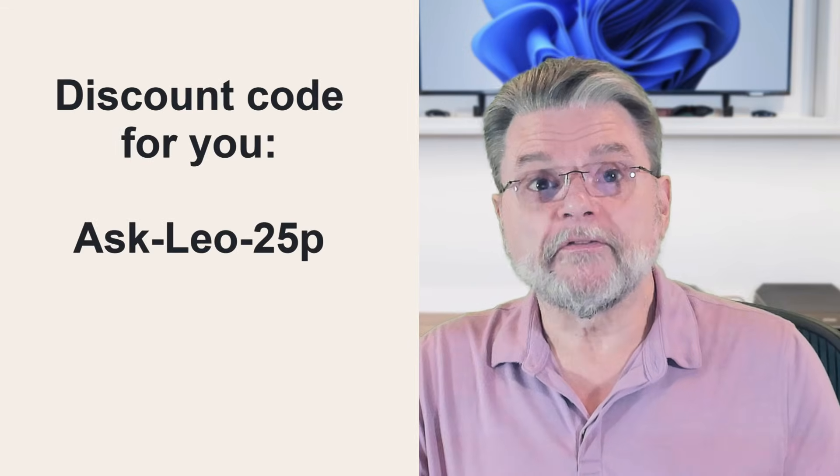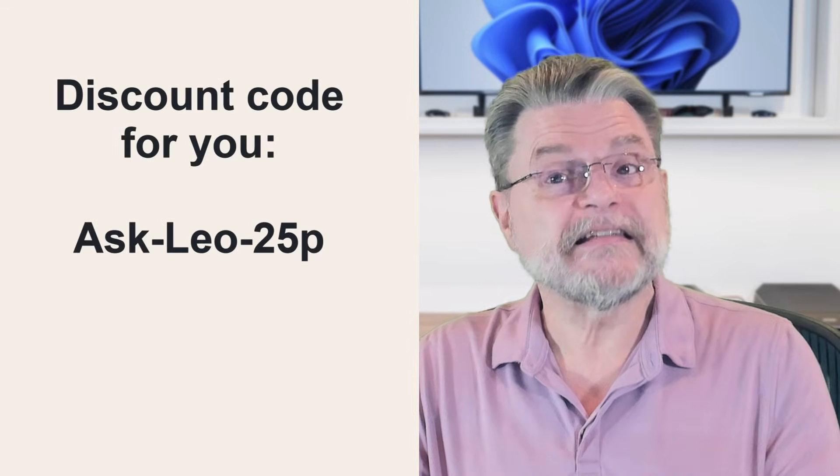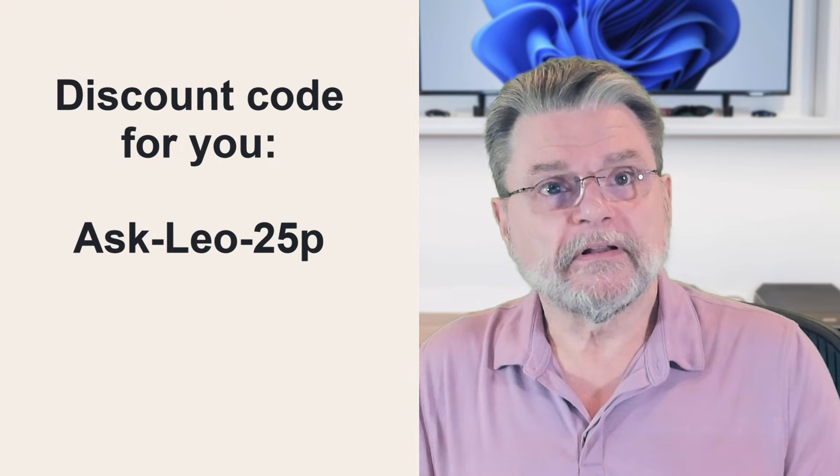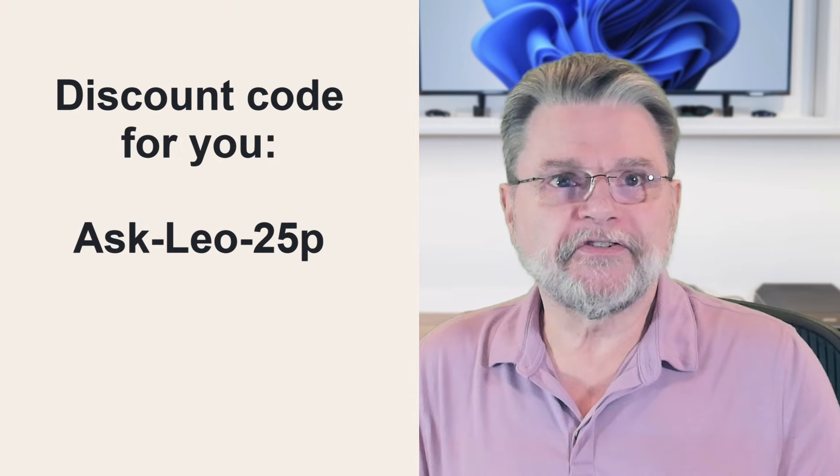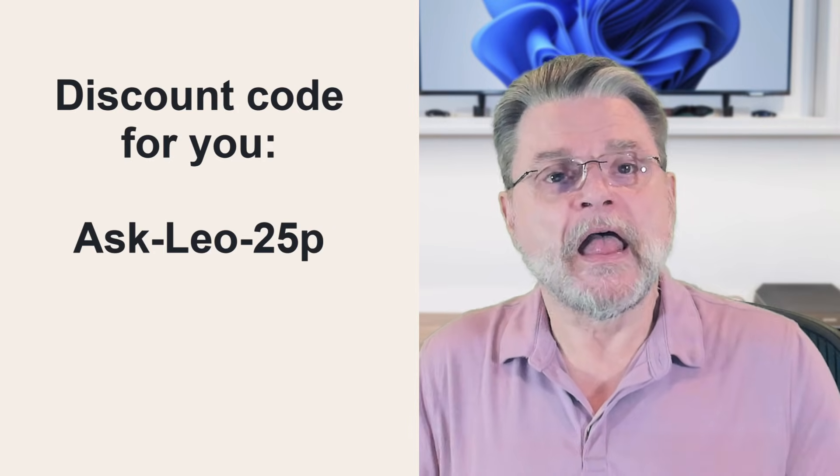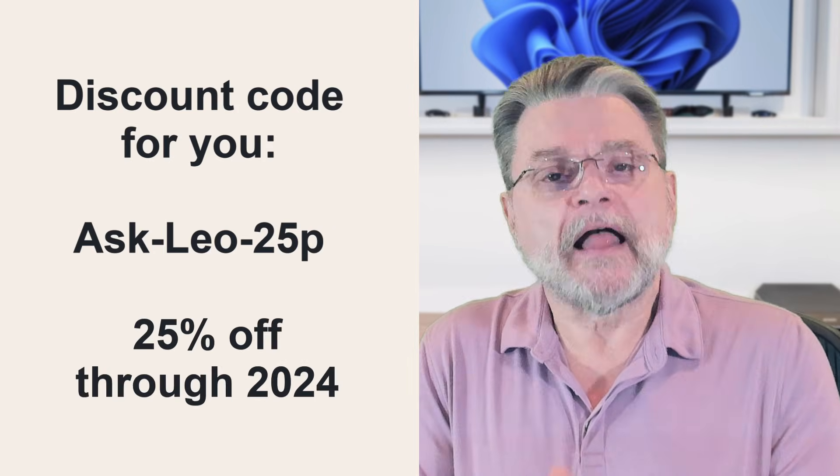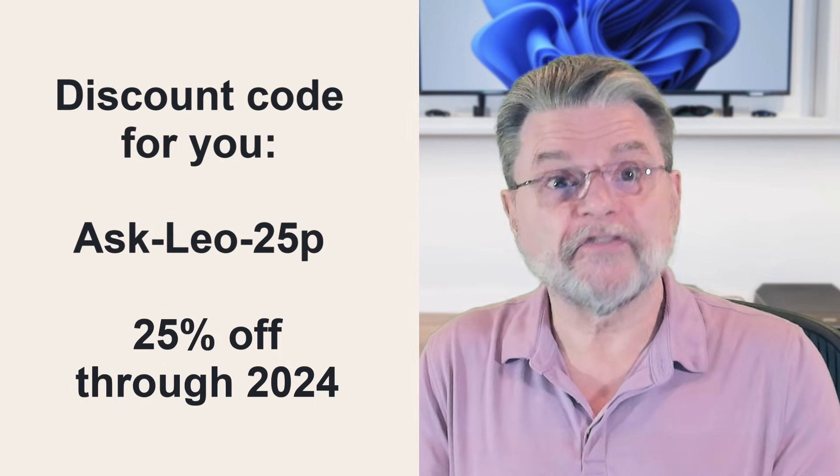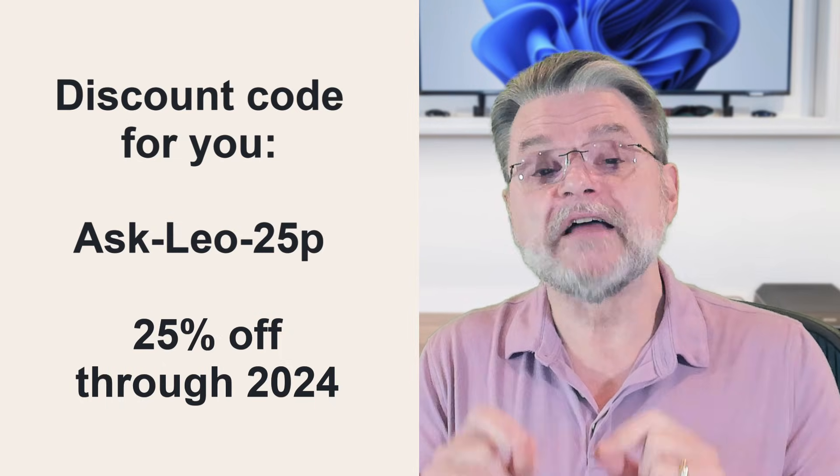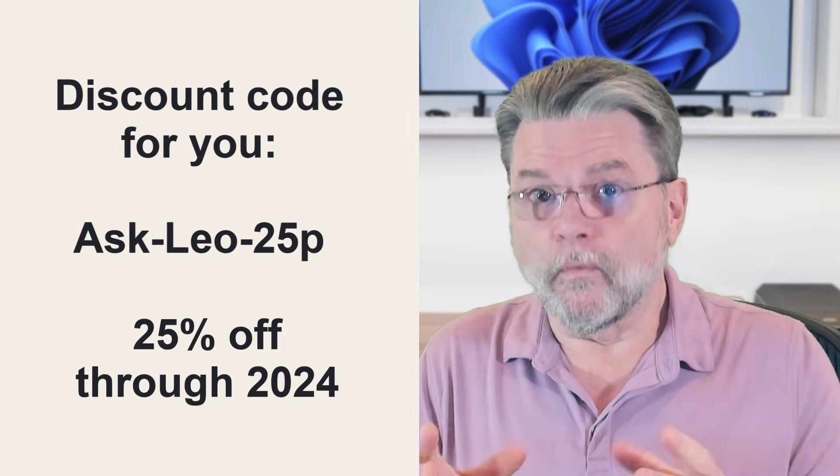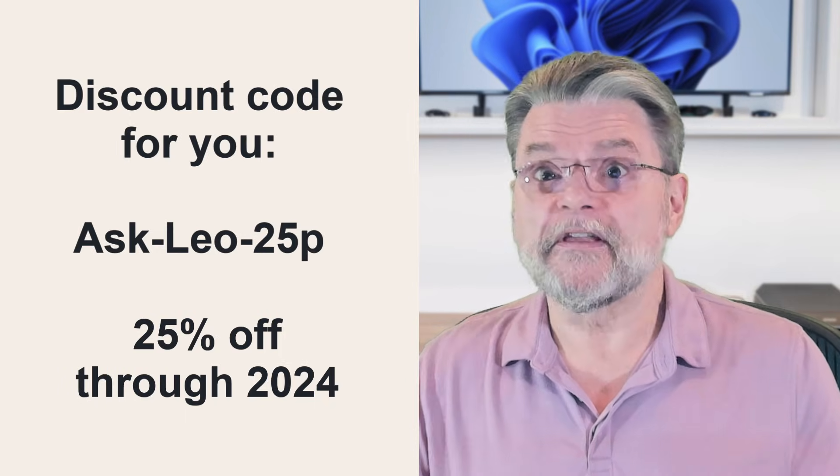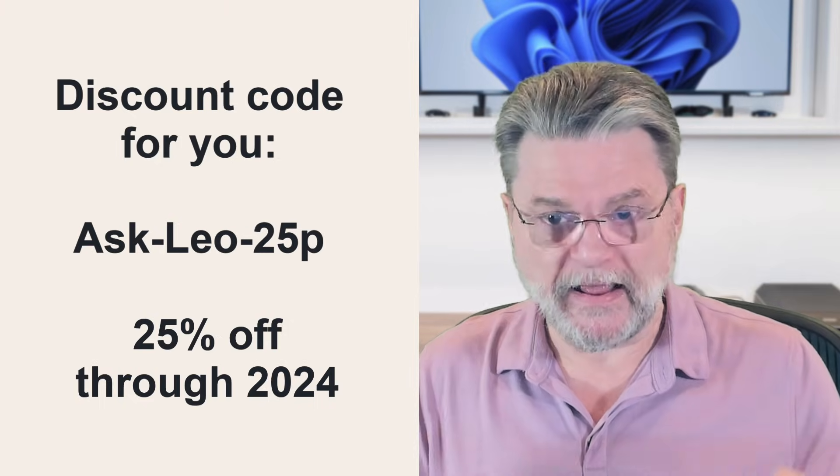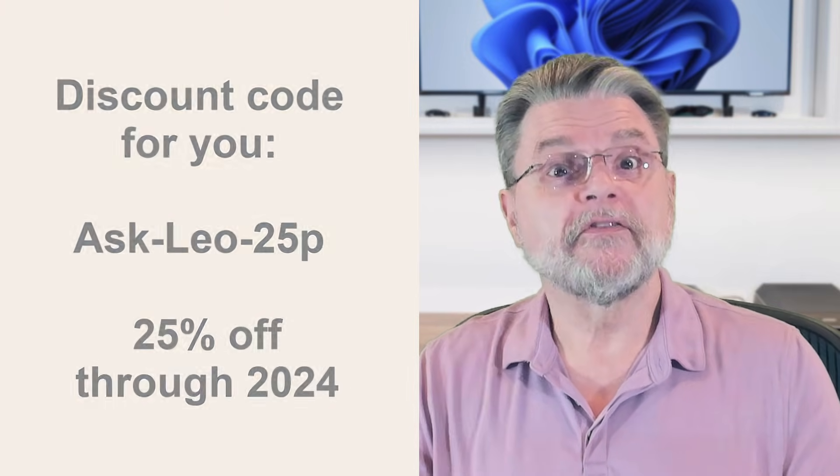Now, they did reach out to me just recently and offer a discount code for you. Ask-Leo-25P, we'll throw it on the screen here. The capitalization matters. That'll get you 25% off Macrium Reflect X home purchases until the end of 2024. Once again, I get nothing from this. I really don't. They're offering you a discount and absolutely it's worth taking advantage of.